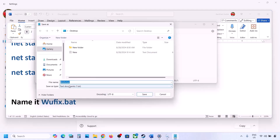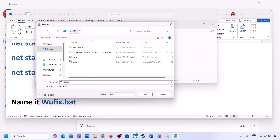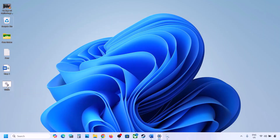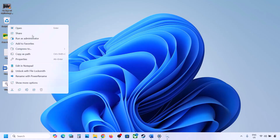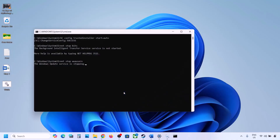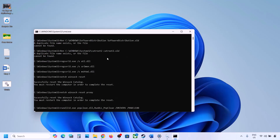For Save As type, select All Files and set the location to the desktop, then save. Go to the desktop, right-click on the wufix file, and click Run as Administrator. Make sure you run this file as Administrator, then click Yes.